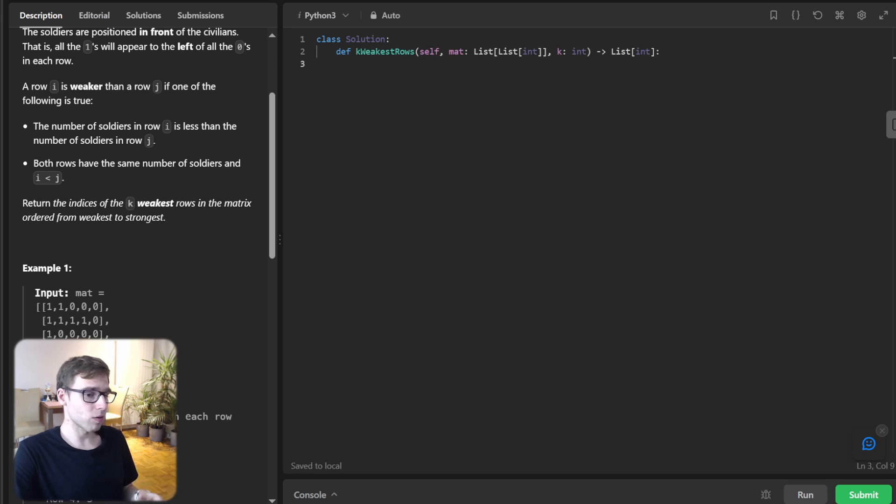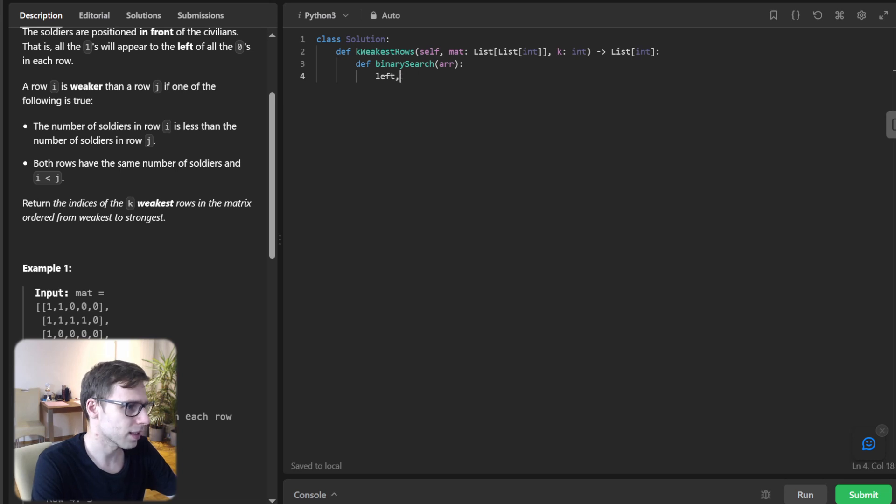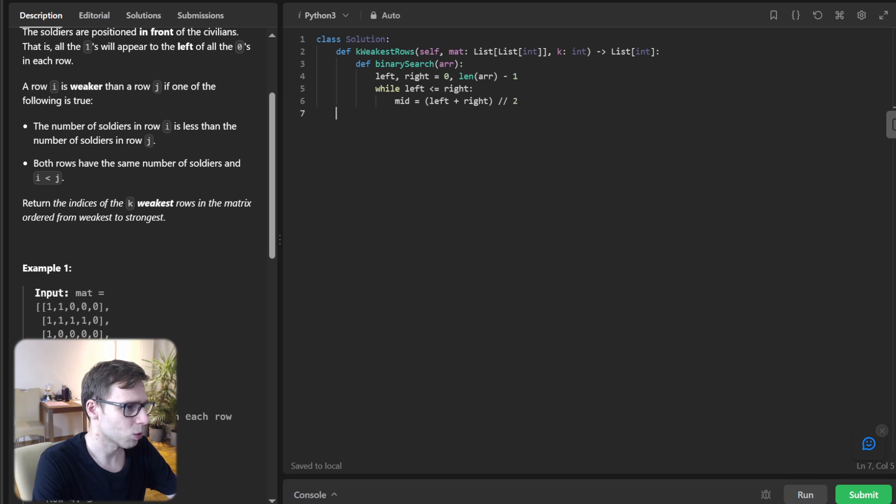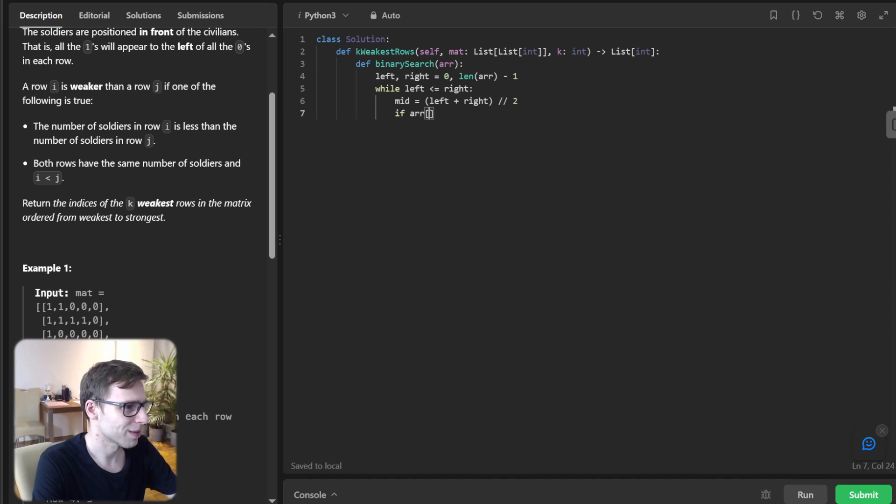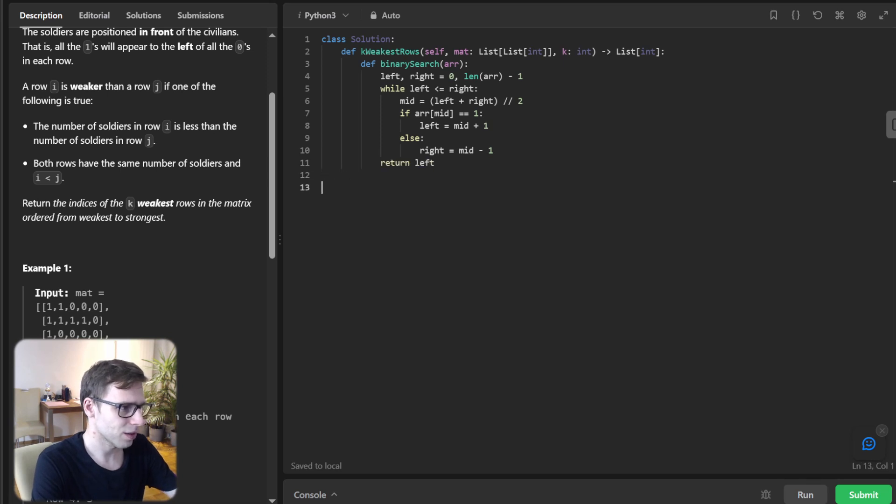Let's implement it as well. binary_search(array): Here we use classic binary search. left, right = 0, len(array) - 1. while left < right: mid = (left + right) // 2. If array[mid] == 1: left = mid + 1, else: right = mid - 1. Return left.